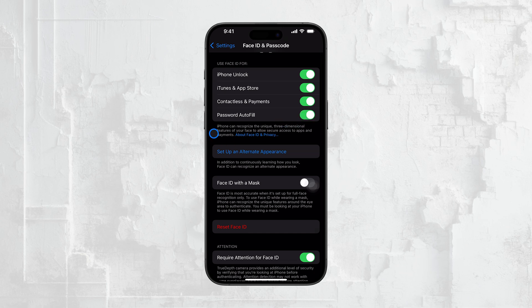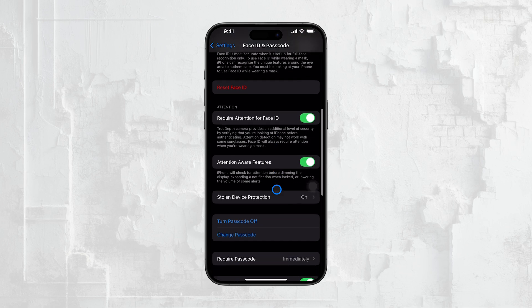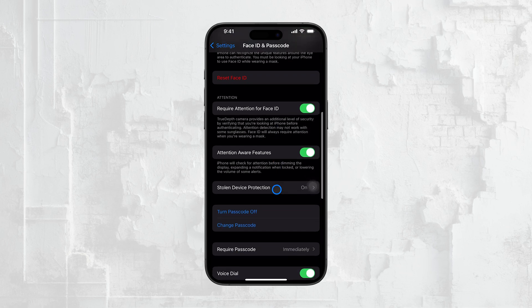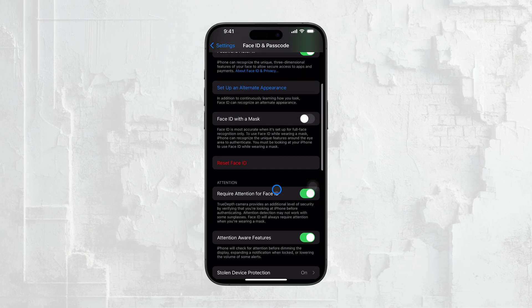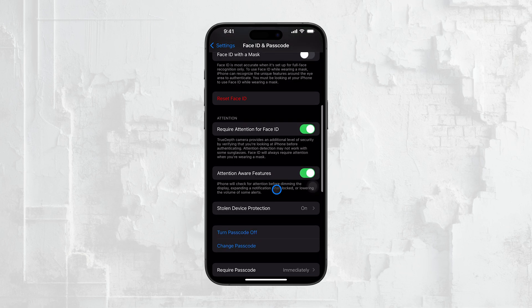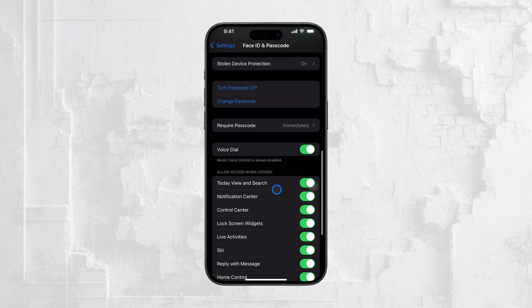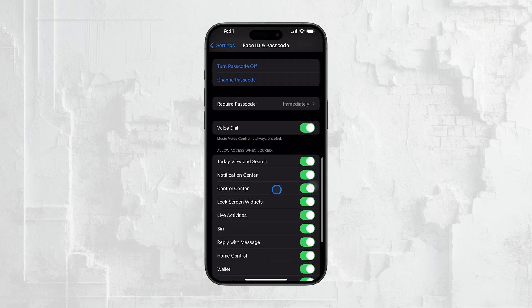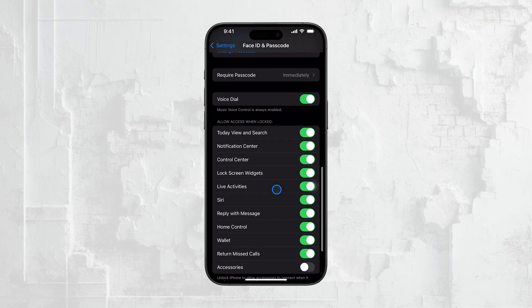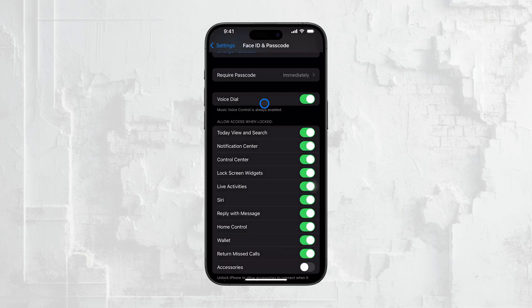Additionally, if you want to reduce how often your iPhone asks for authentication, you can adjust the Require Passcode setting. This is also found in the Face ID and Passcode, or Touch ID and Passcode menu. You can choose to disable the requirement entirely, or set it to a longer time interval, giving you more flexibility in how often you need to enter your passcode.